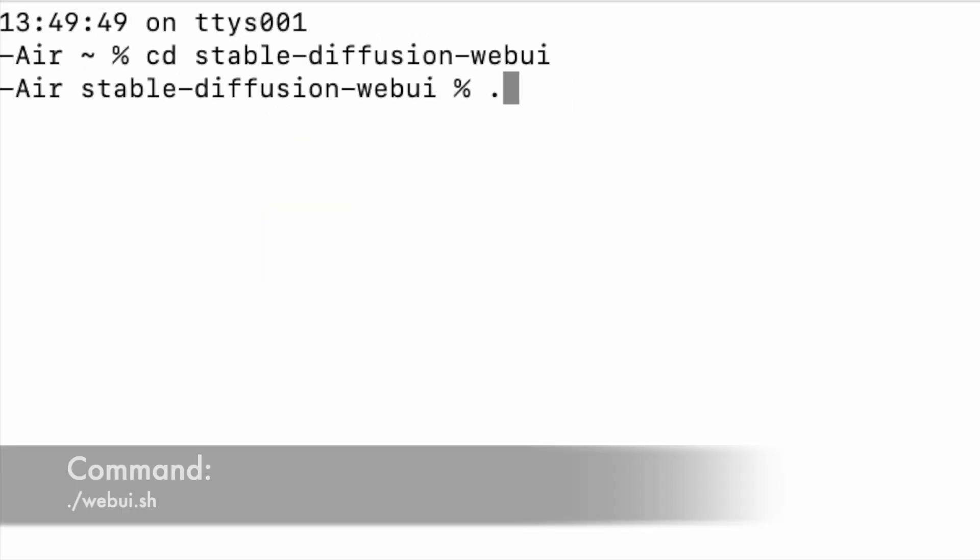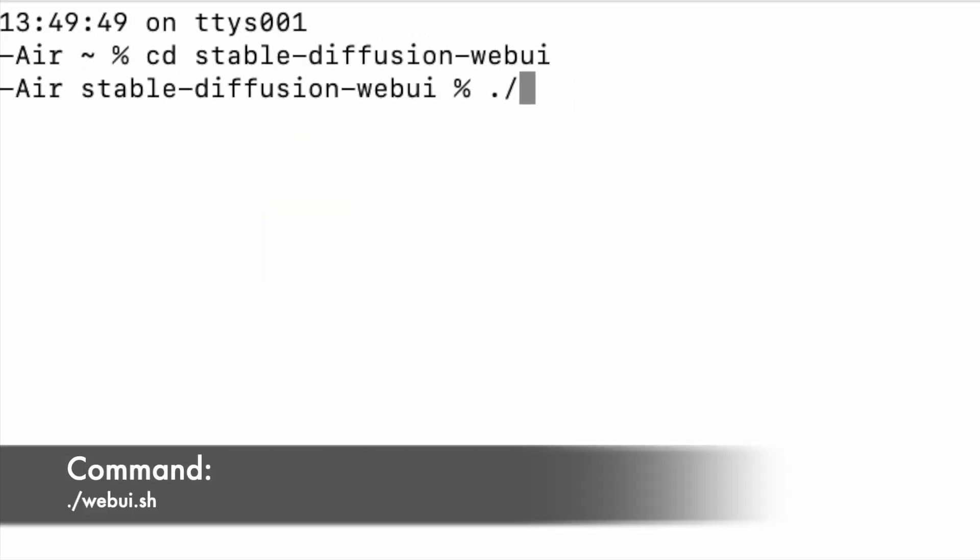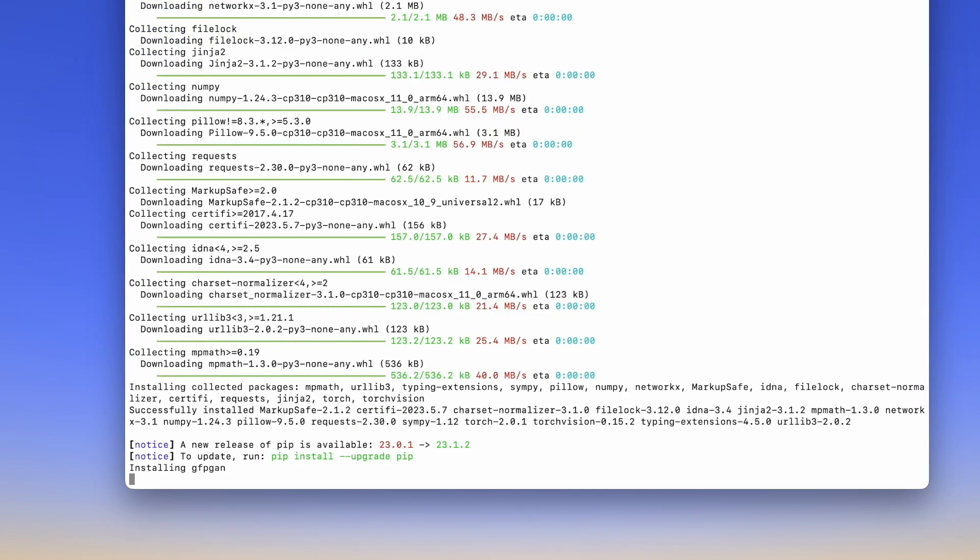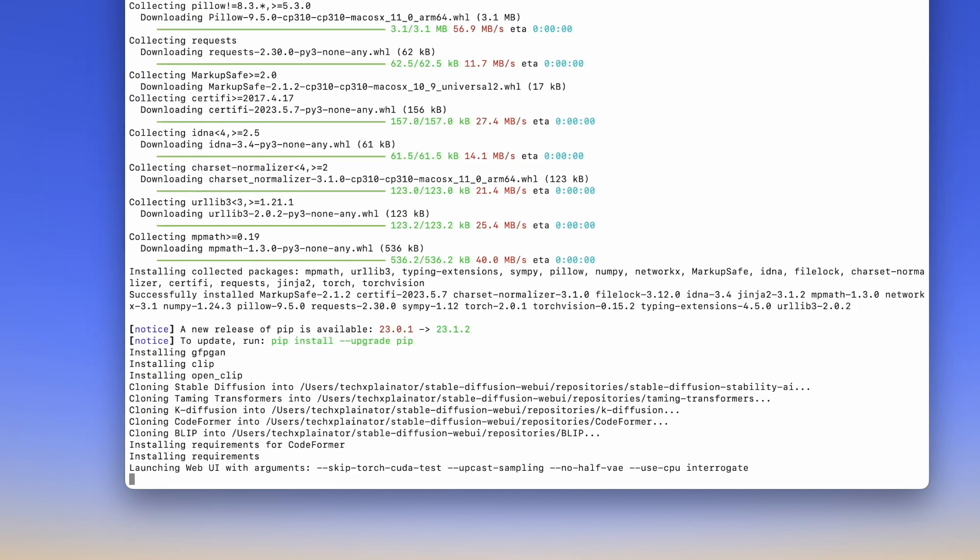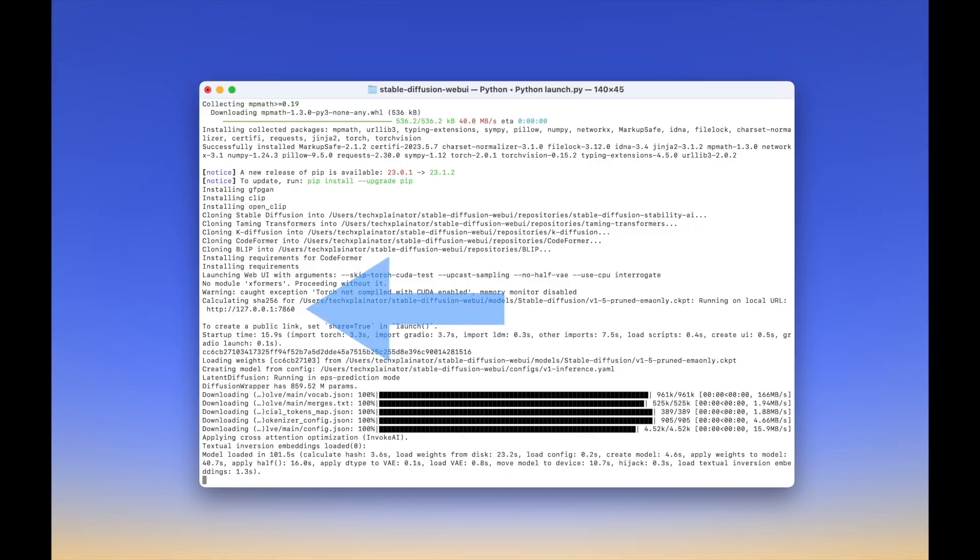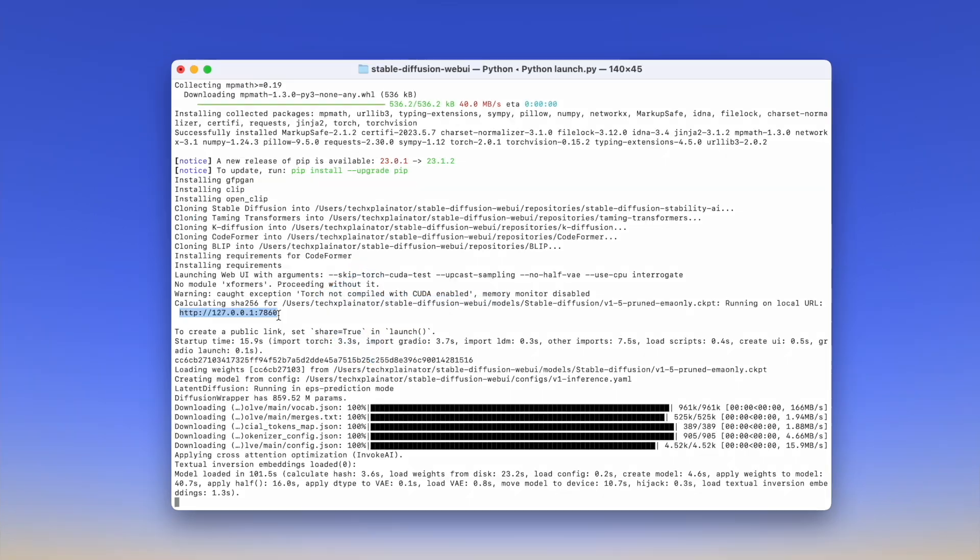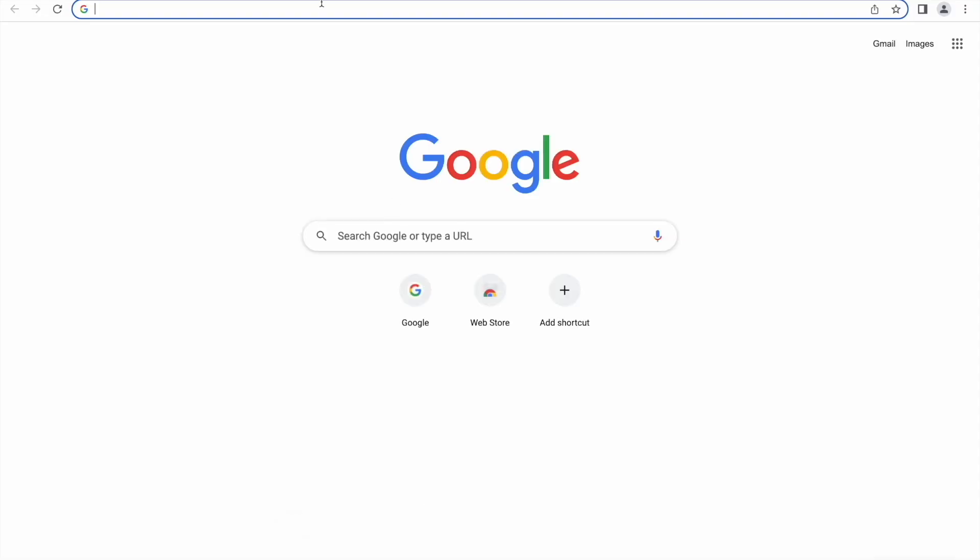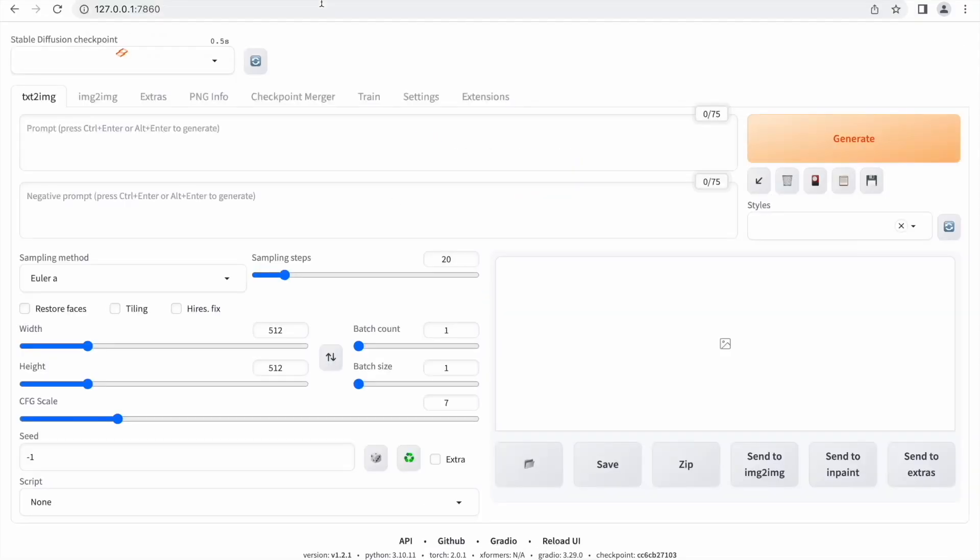Now type in the command ./webui.sh and hit enter. This will run the Stable Diffusion Web UI locally on your Mac. To access it, you'll need to copy the URL that is given to you in the Terminal app, just paste it into your browser and it will open the Stable Diffusion Web UI.